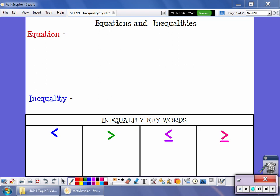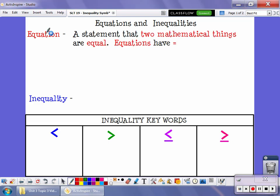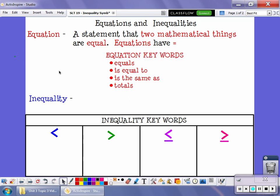There's a difference between equations and inequalities. We've worked with equations before, but let's recap. An equation is a statement that two mathematical things are equal. Equations will have an equal sign because the two values are equal. Some key words that you might see are things like 'equals,' 'is equal to,' 'is the same as,' or 'totals.' If you're reading a word problem and you see any of these key words, it lets you know that you have an equation.